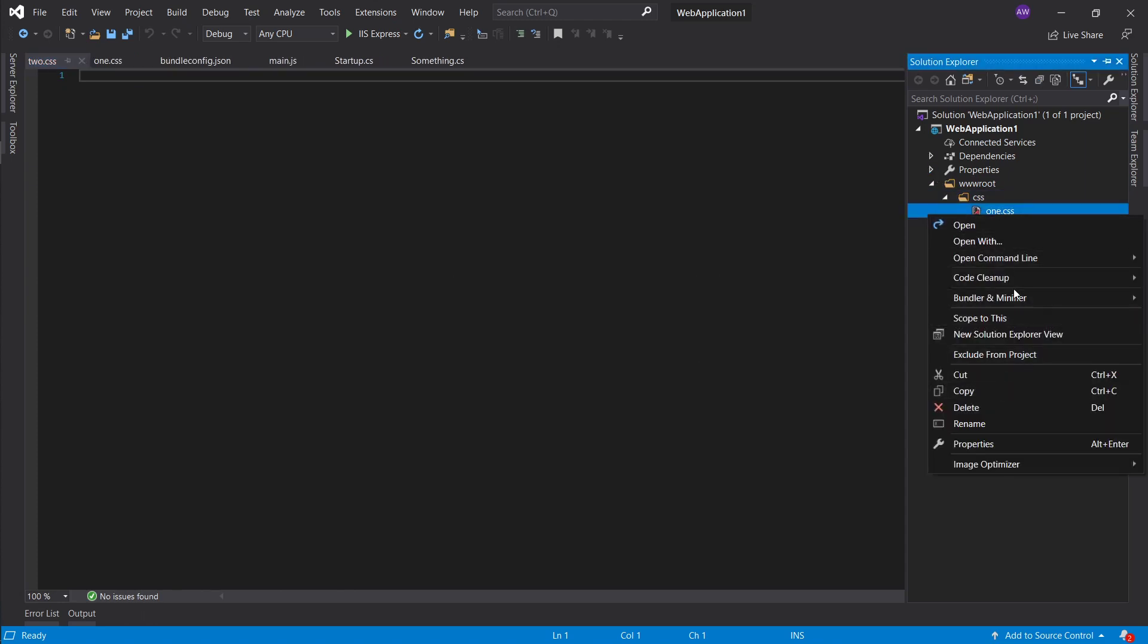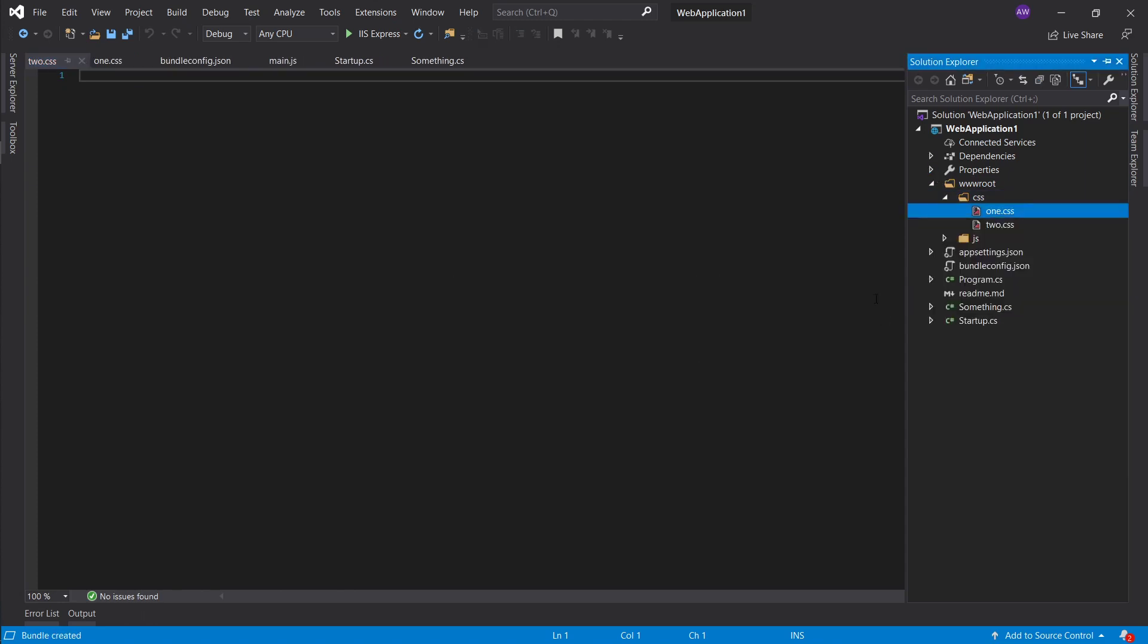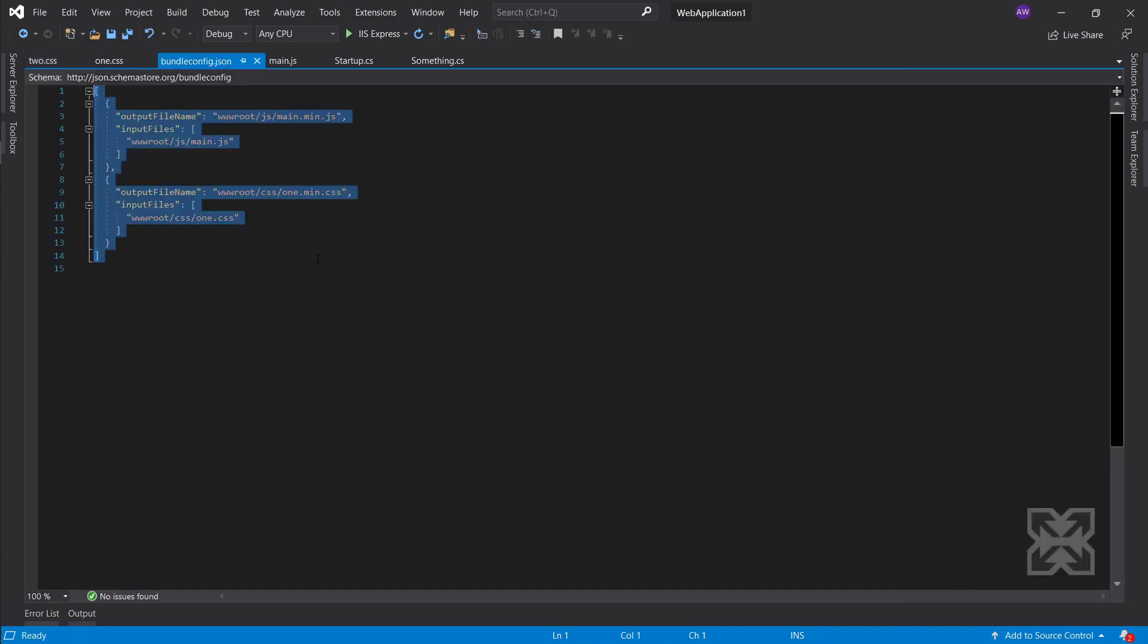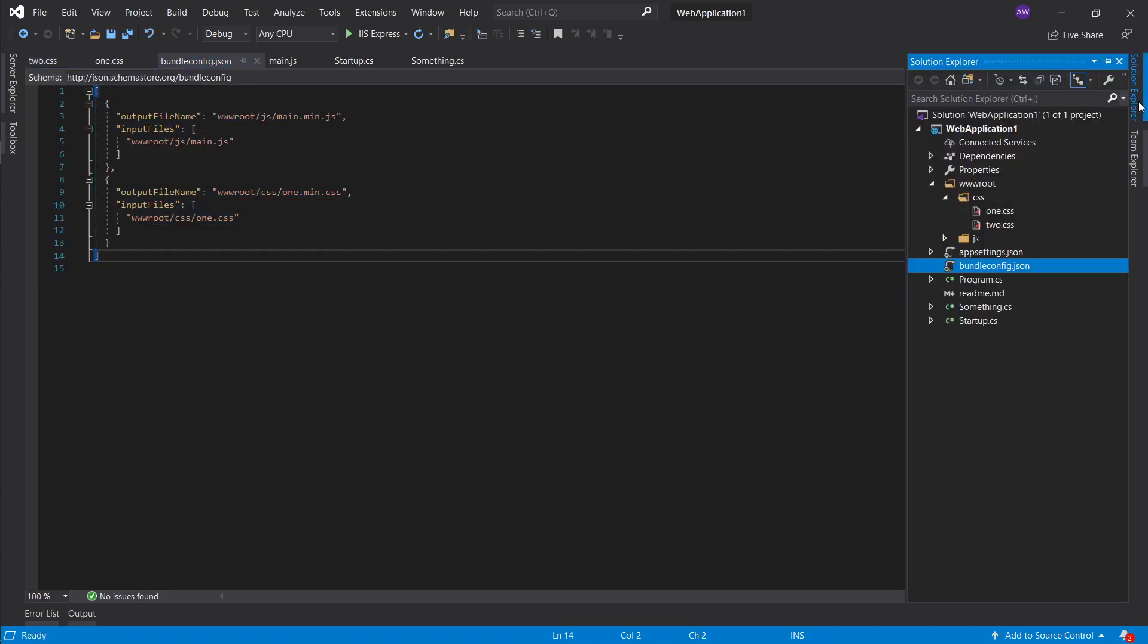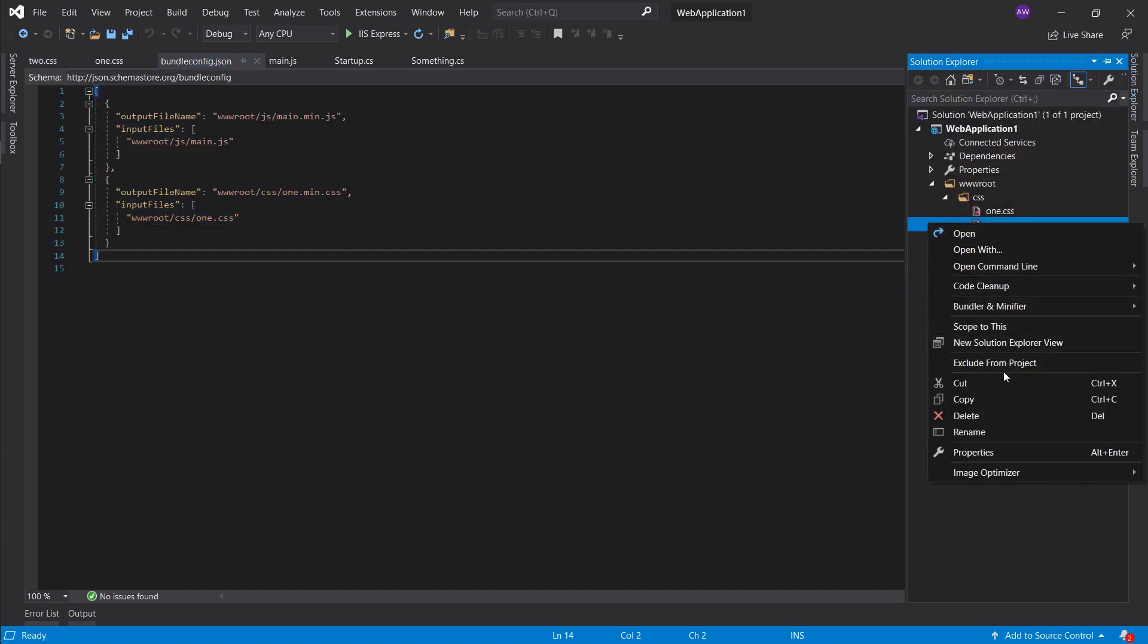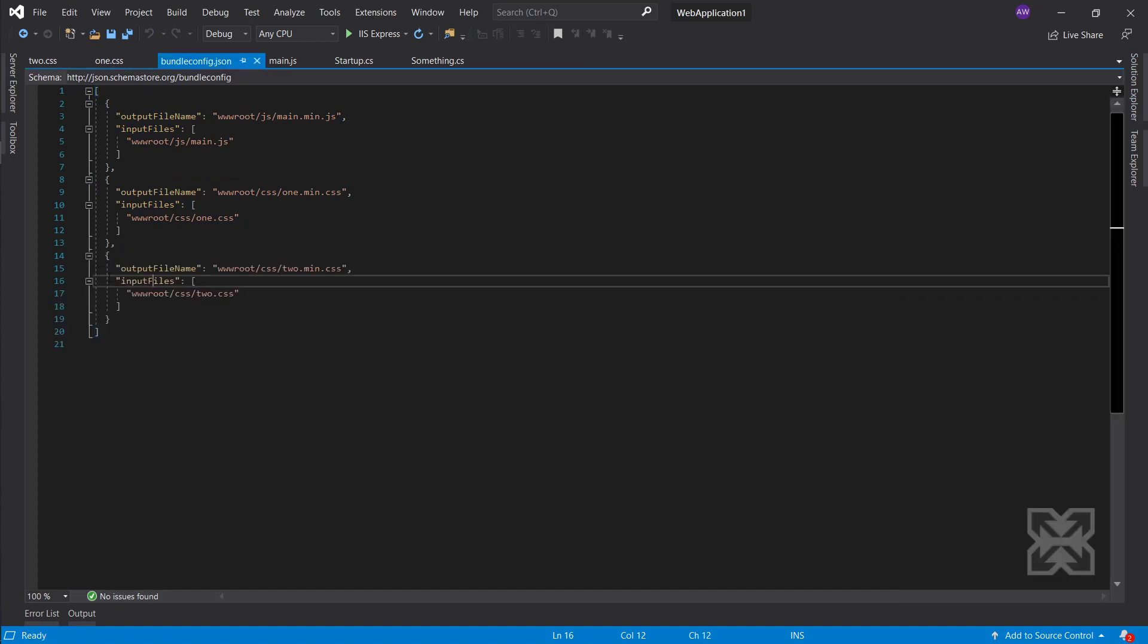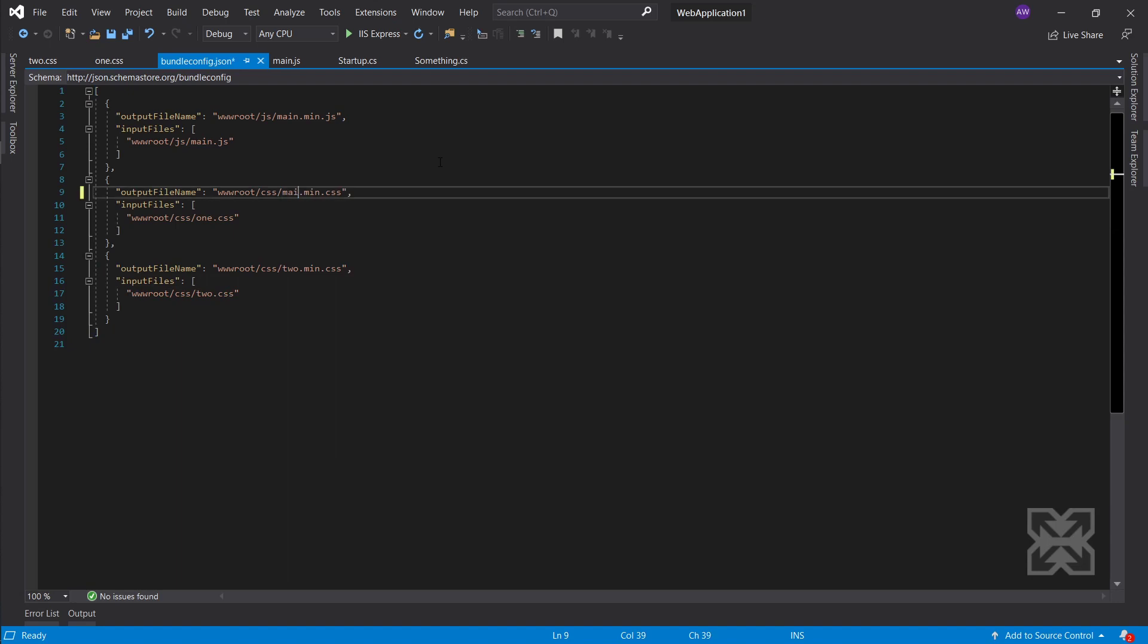Now let's minify the second one. So if we minify the second one we get the second option. So what I would actually like to do is say main.min.css.